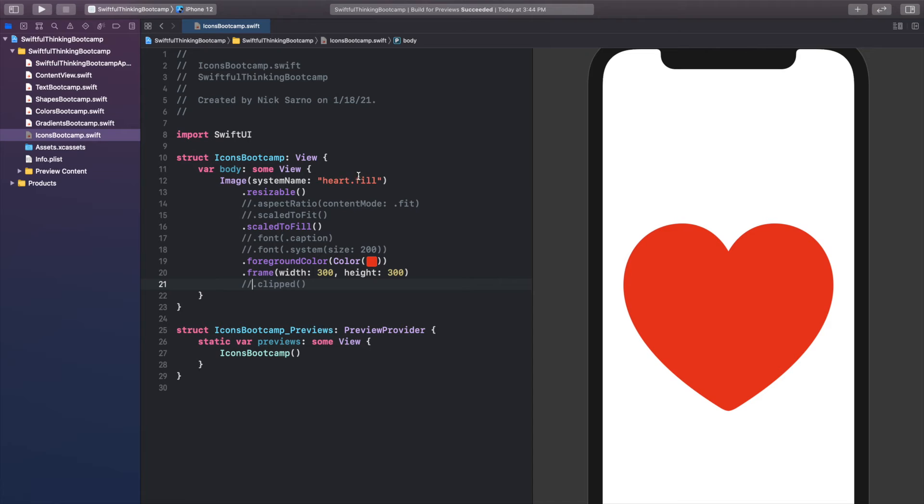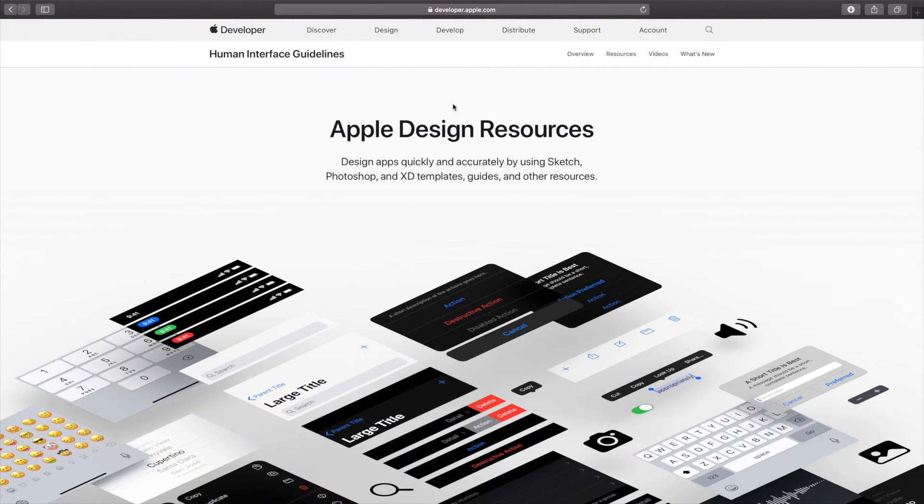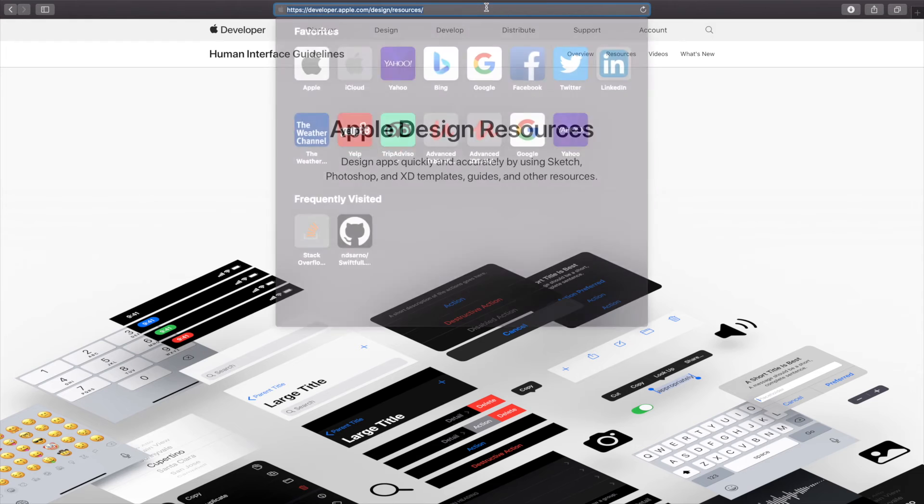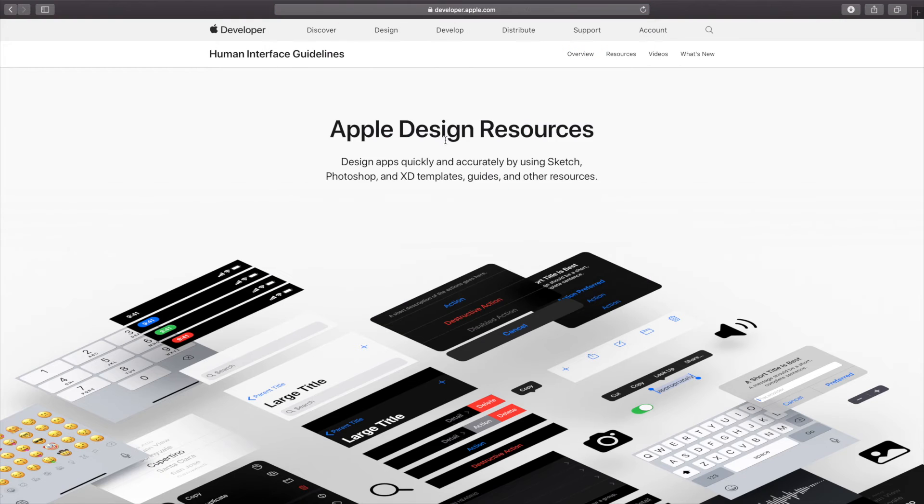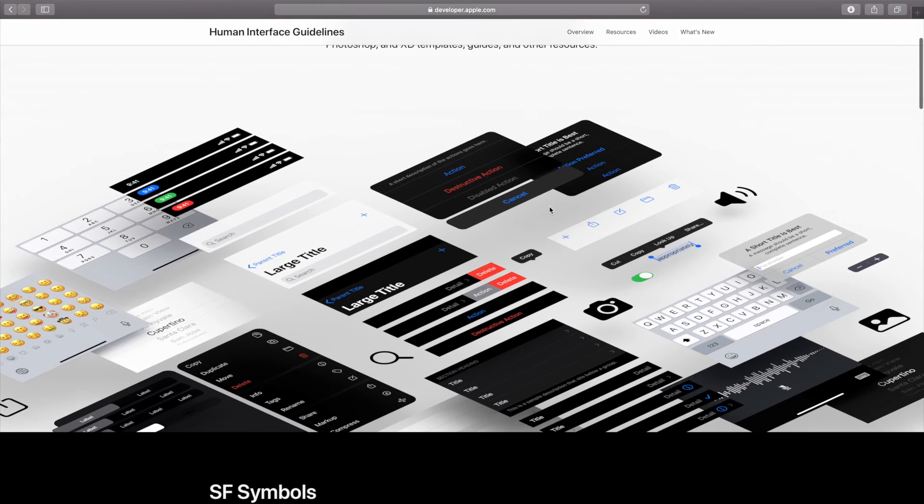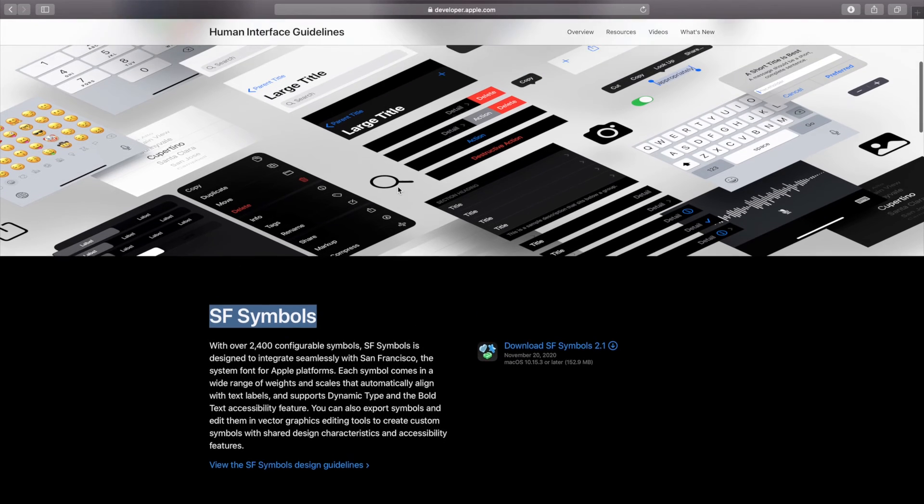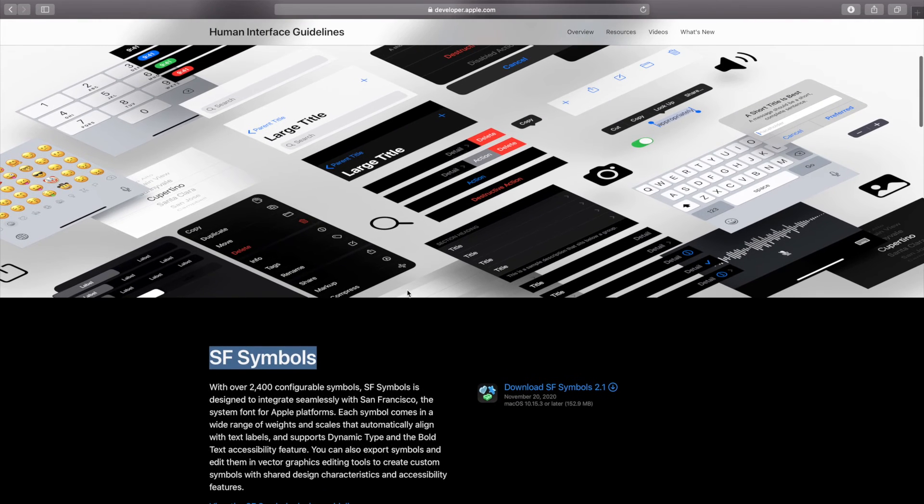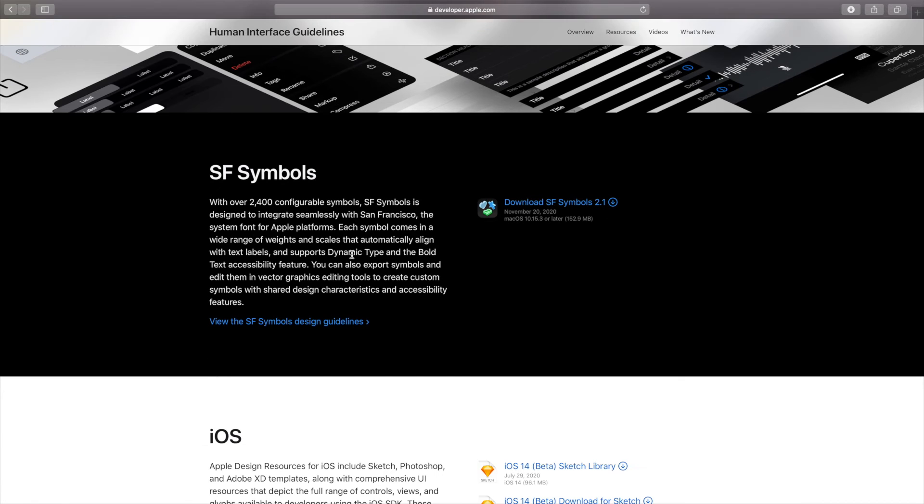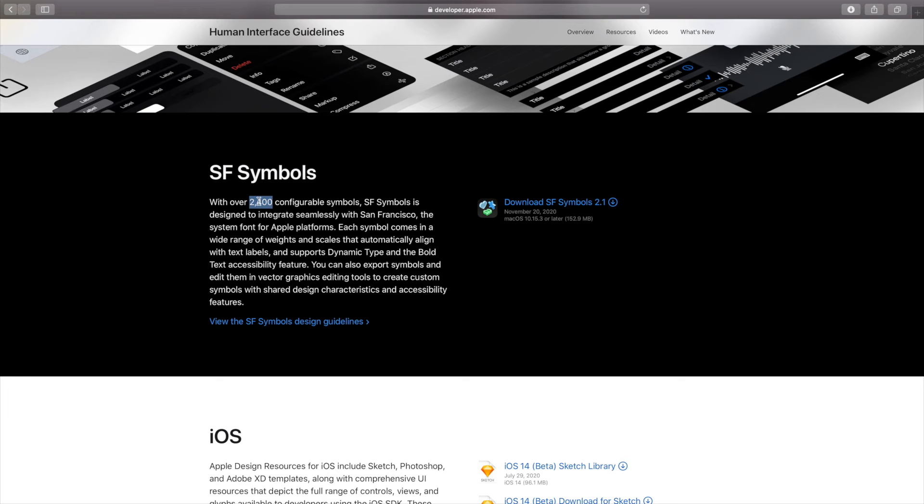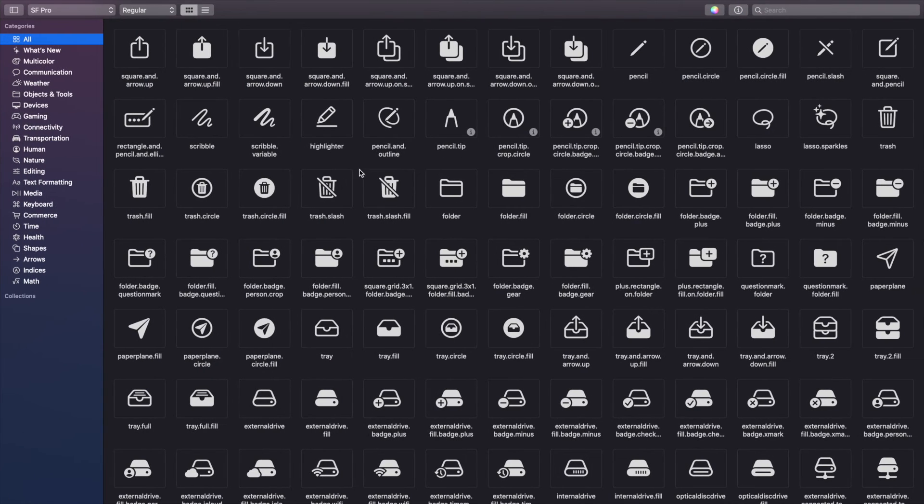You're probably wondering what other icons we can use. Right now we're just using heart.fill, but where can I find all of these system name icons? Well, Apple actually has an app for that. If you go on Google and you go to developer.apple.com/design/resources, or you can probably just Google Apple design resources or SF symbols, on this website is a free link to download the SF symbols app. This is just a very simple app that has all the system icons, and you can see there's over 2400 to choose from, which is awesome.